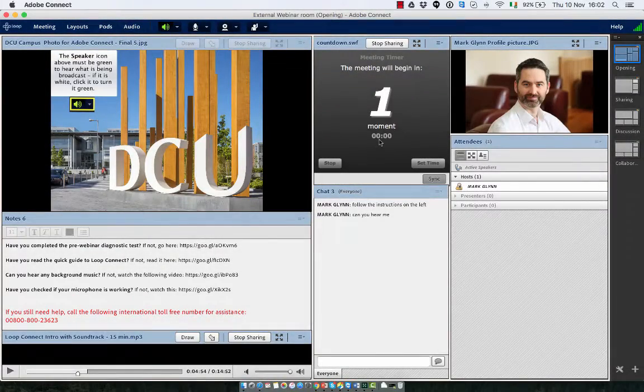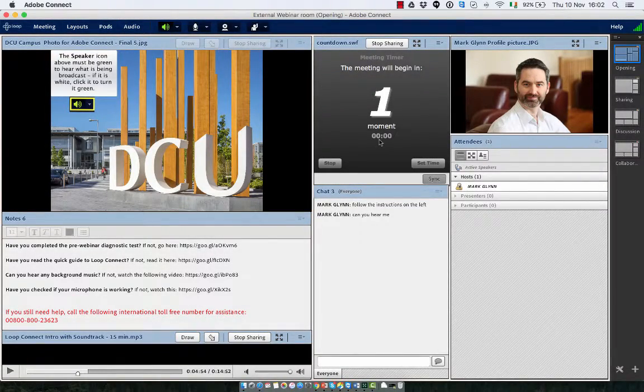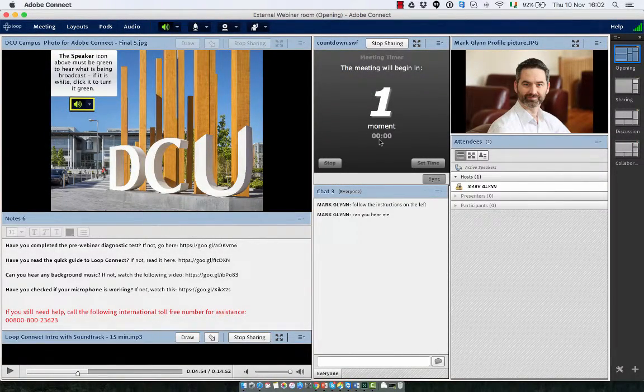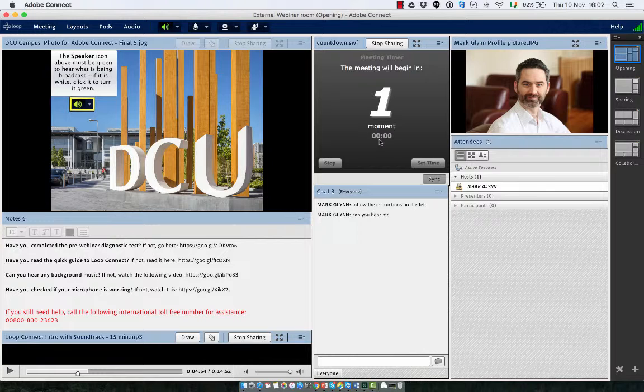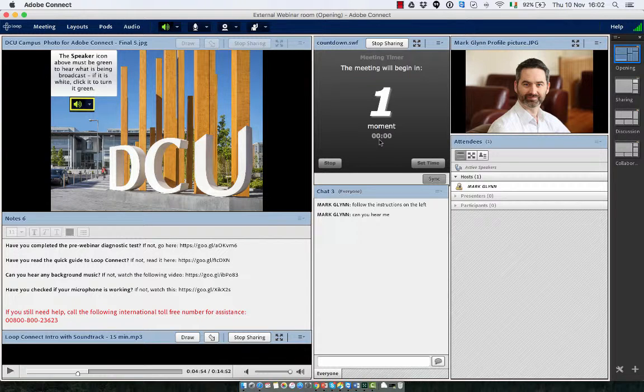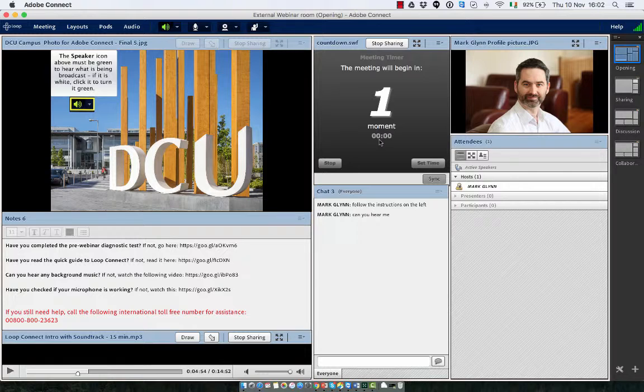Upon occasion you may want to take a recording from your webinar and make it available to other people outside your course on Loop or indeed even to a different student cohort on a different Loop page. This is very easy to do.